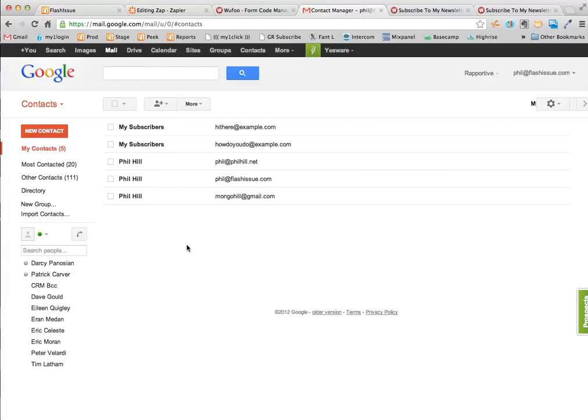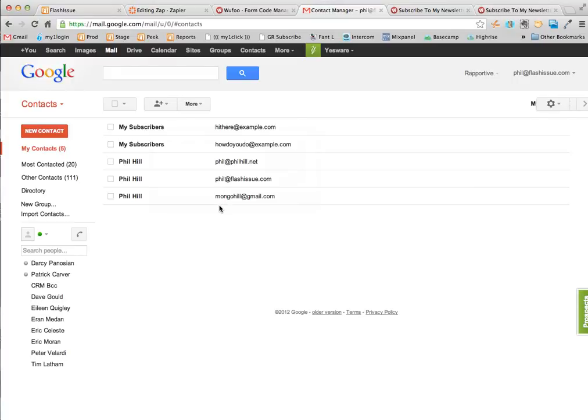Back in Gmail. What's happened now is I've created a new contact for each of those people who signed up on my form, which was the idea of that.